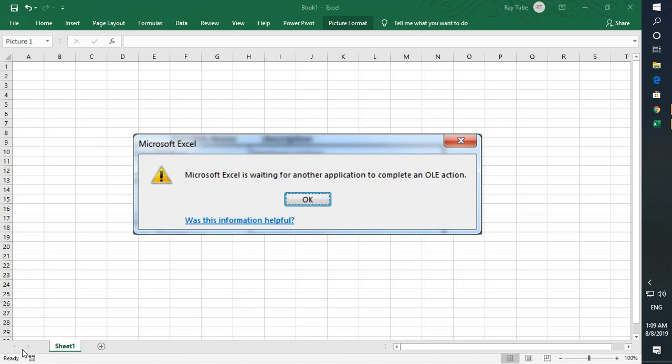The reason you get this error message is mainly because if you have a lot of add-ons which are already associated or installed in Excel, you might get this error message. This error message can be completely fixed by following simple steps.